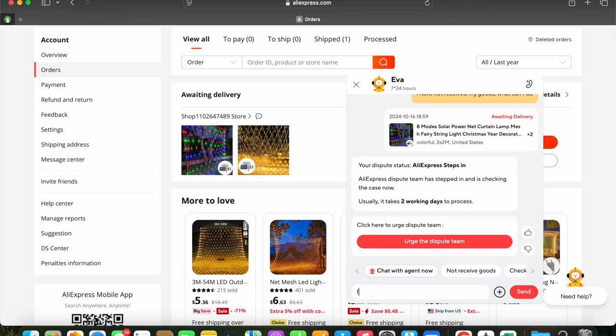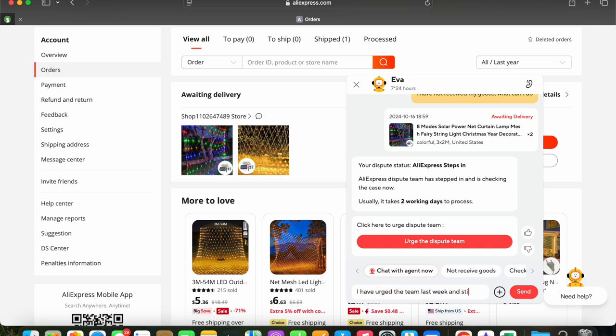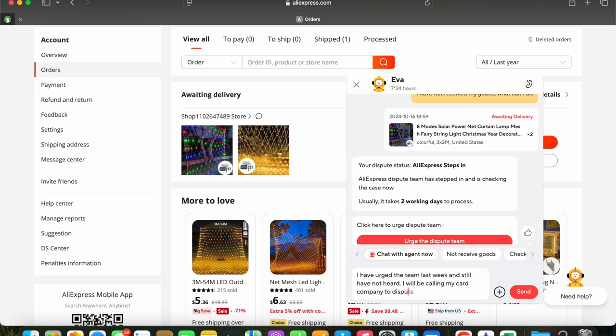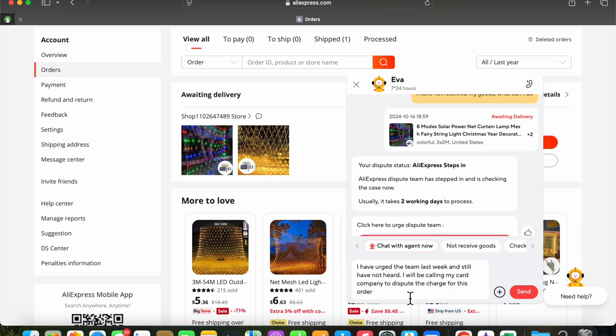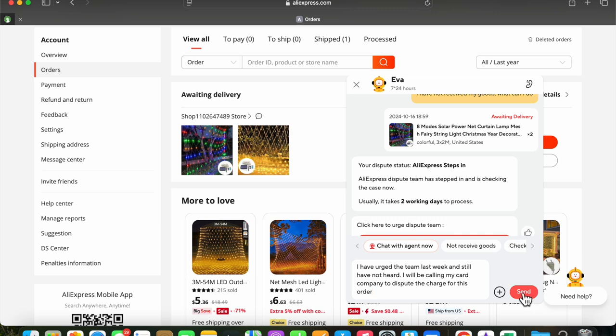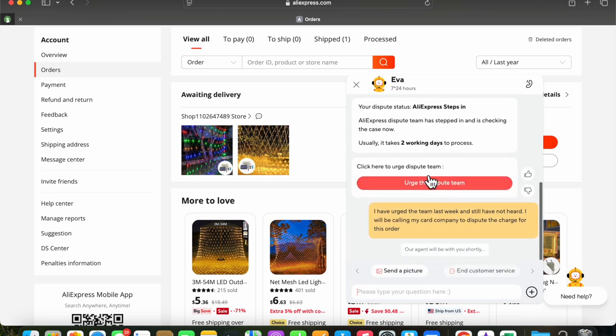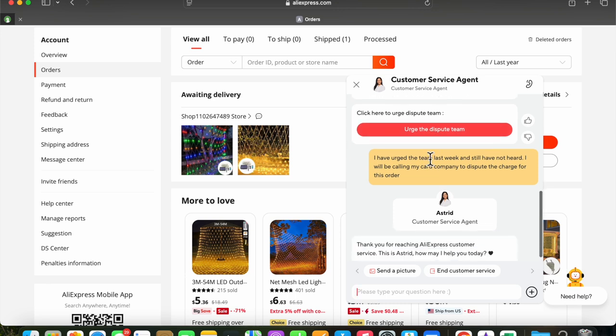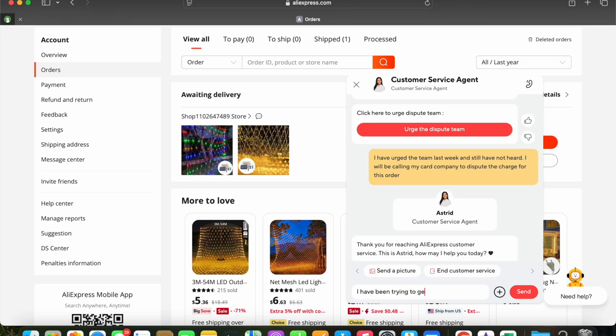It's now several days later and no word. I have clicked the Urge the Dispute Team on one occasion. I've clicked Urge Dispute Team again. And now we have Astrid popping up. And it's interesting to note the photograph that's represented for Astrid. Because you'll see that after a while, they'll ask me to hold on while they do an investigation. And then the chat will close because there was no response.